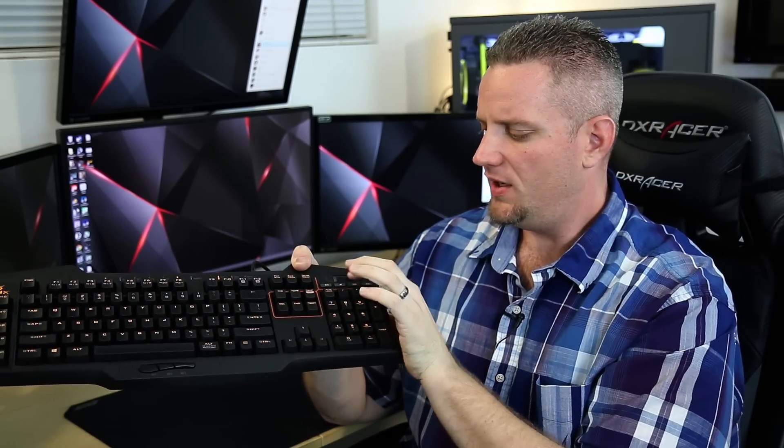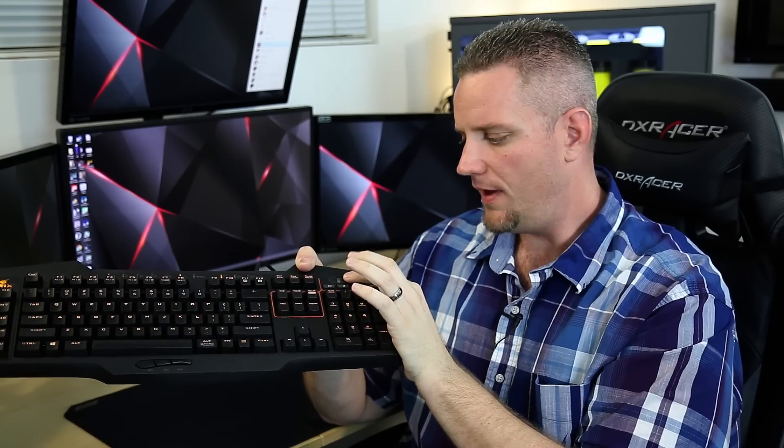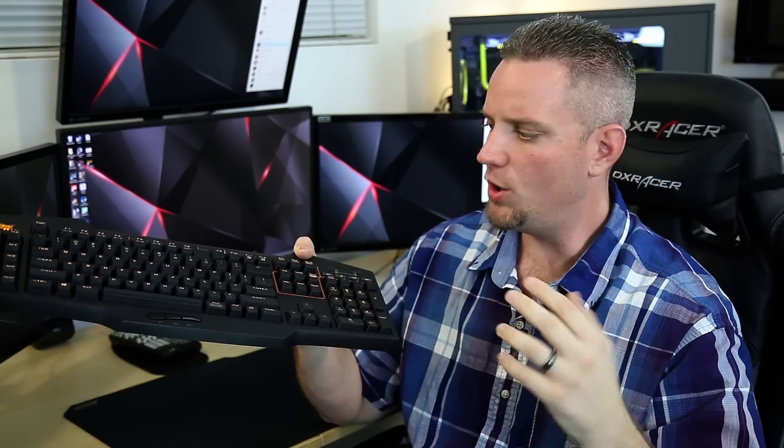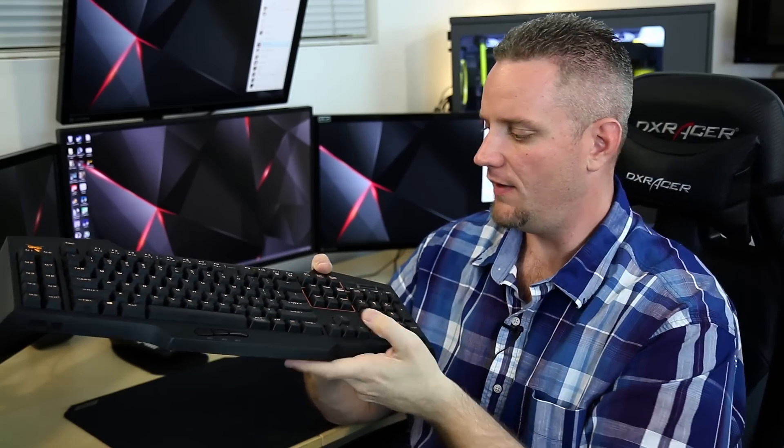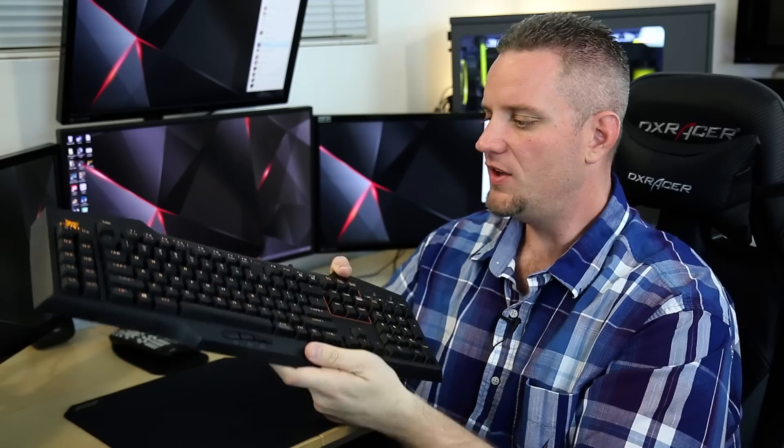One thing I would have liked to have seen, though, is instead of having a dedicated mute button, maybe pushing the actual scroll wheel itself is also a button where pushing it would toggle the mute. That would have been kind of a nice feature.